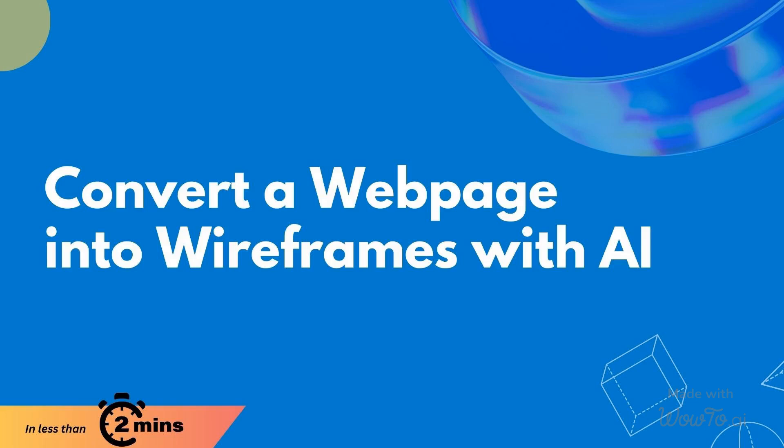With Mockflow's AI feature, you can now convert any web page into a wireframe in under two minutes. Let's see how it's done.